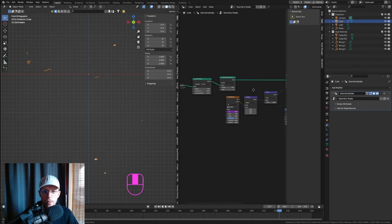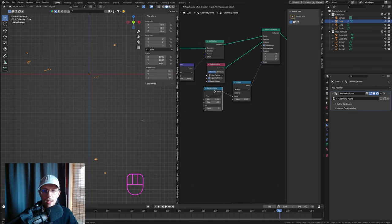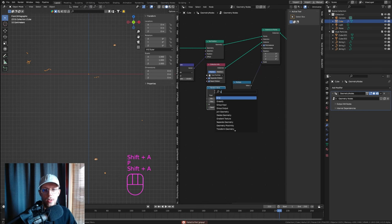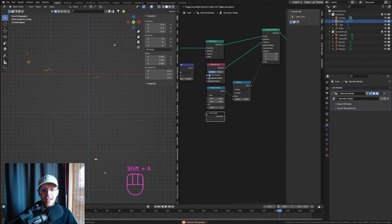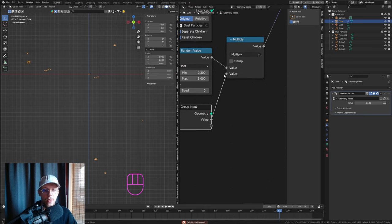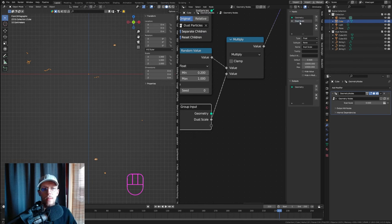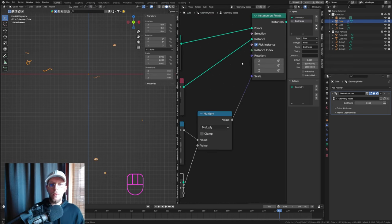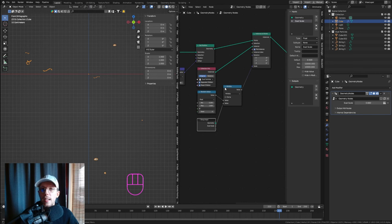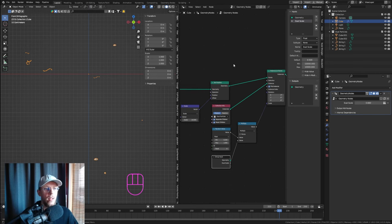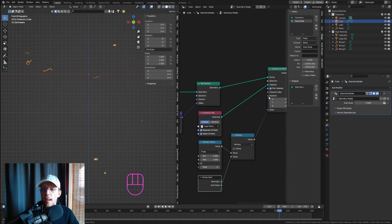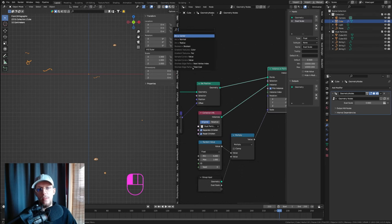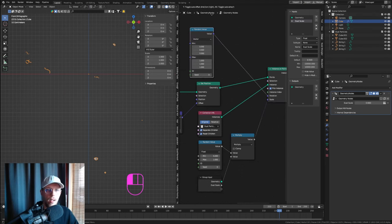Connect the multiply output to a Group Input node and connect the empty socket to that value. In the group settings, name this 'Dust Scale.' Now you can adjust the scale directly in the modifier panel. For rotation, I want it completely random in every axis, so add a Random Value node of type Vector for the rotation.